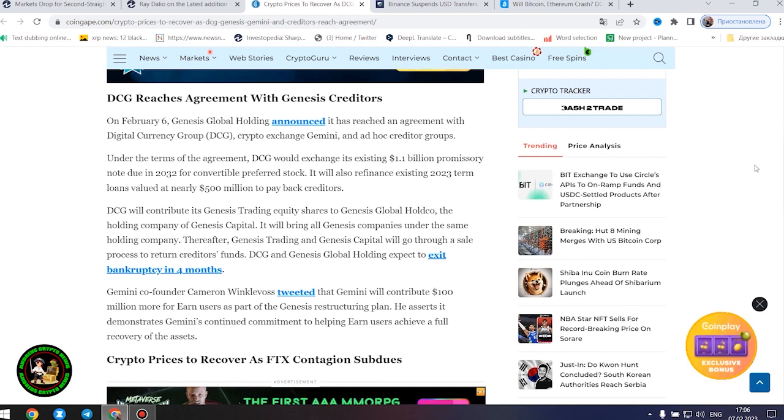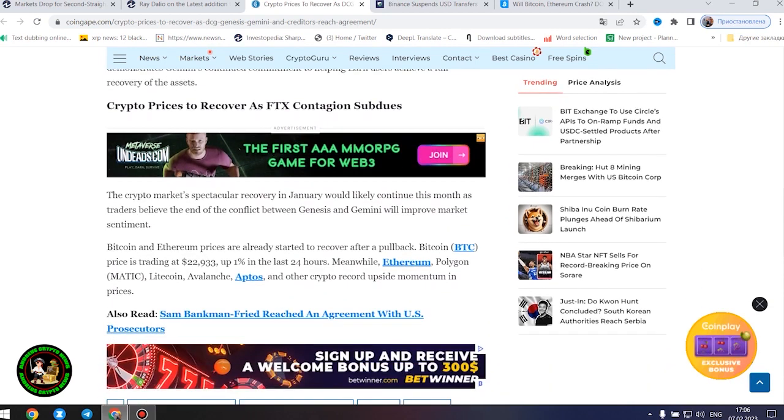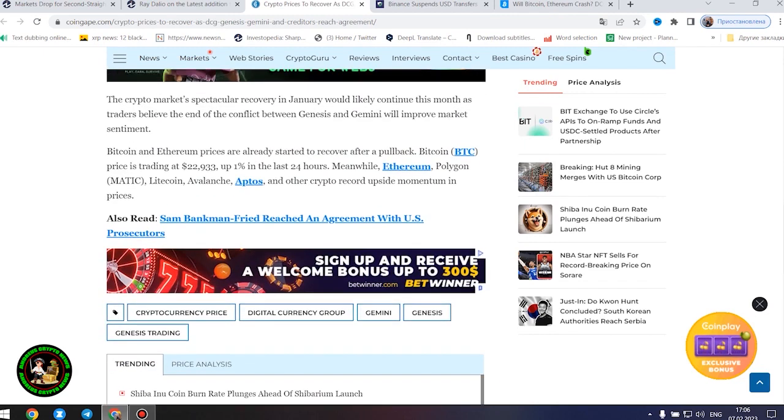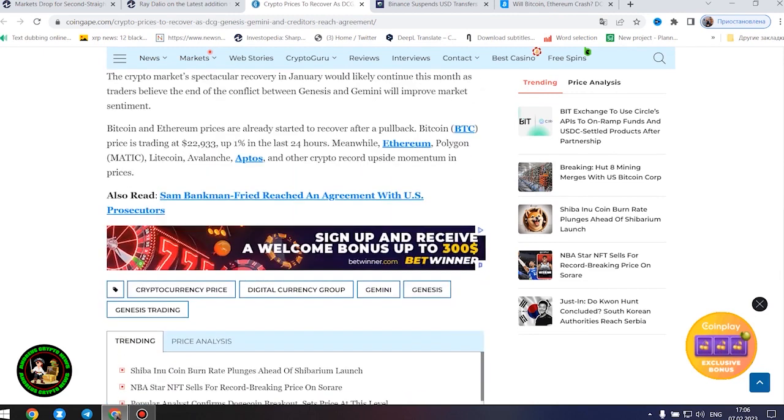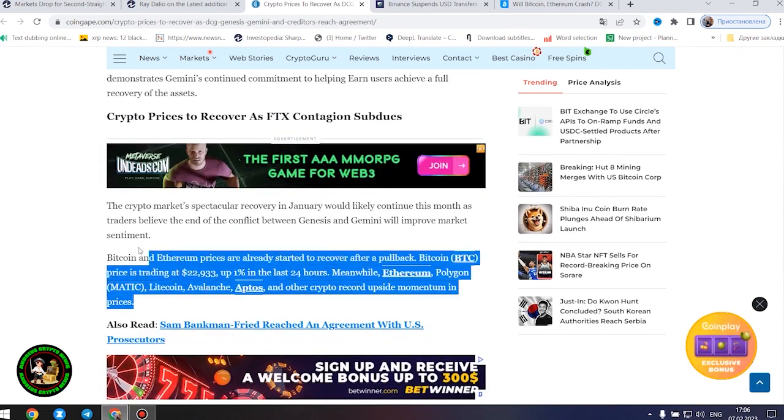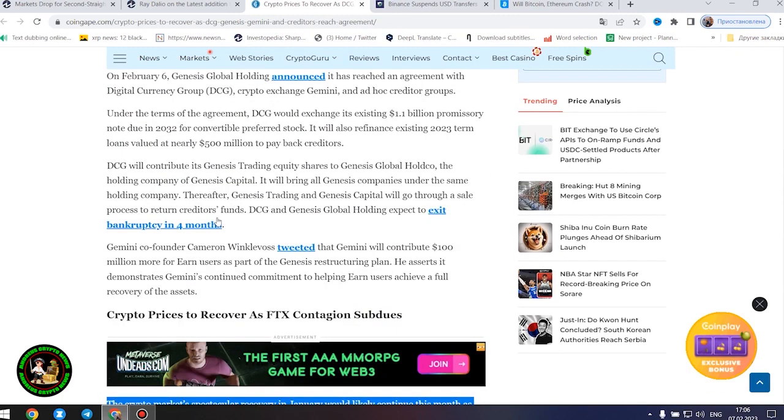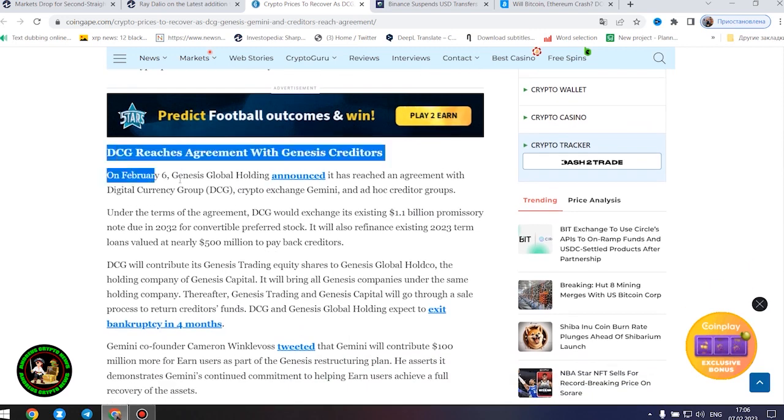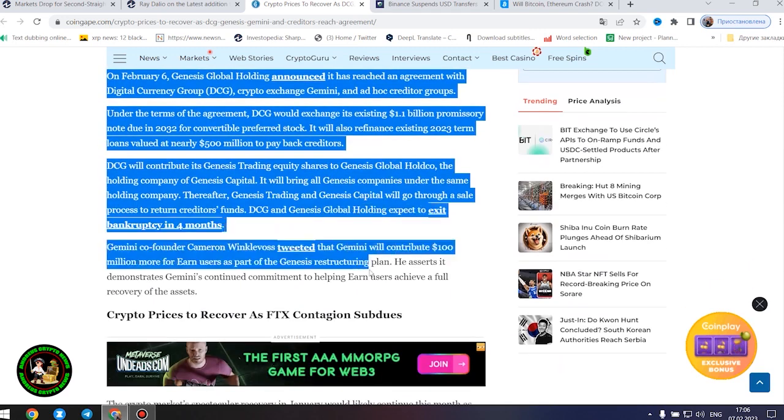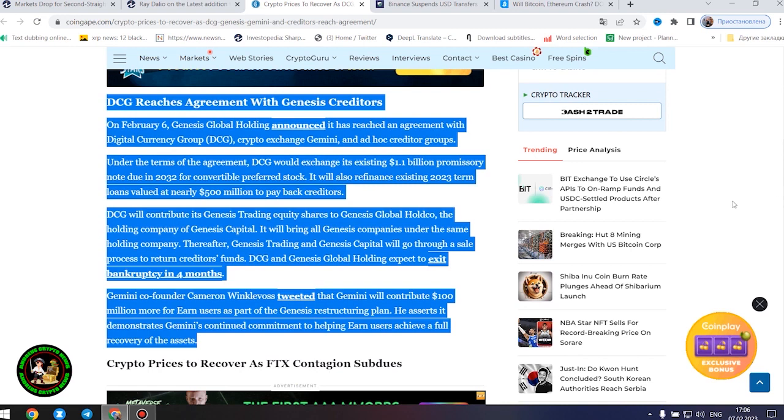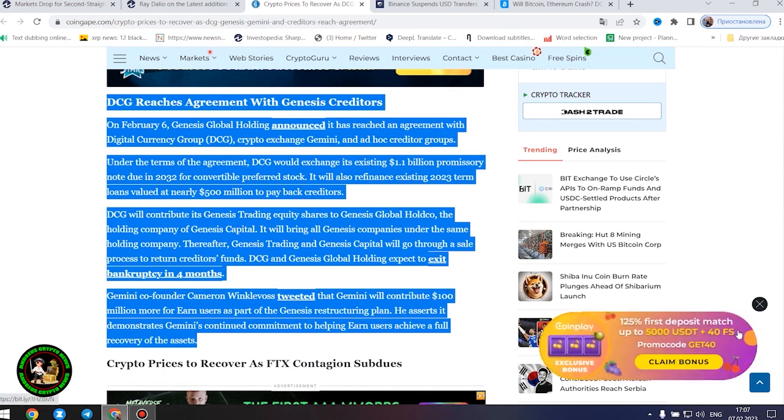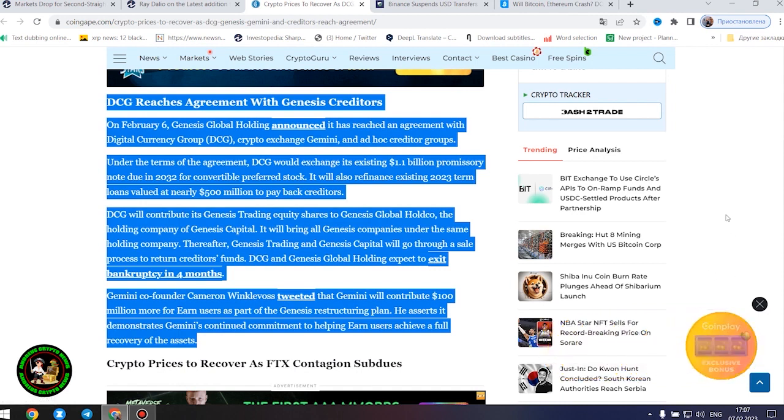Under the terms of the agreement, DCG would exchange its existing $1.1 billion promissory note due in 2032 for convertible preferred stock. It will also refinance existing 2023 term loans valued at nearly $500 million to pay back creditors. DCG will contribute its Genesis trading equity shares to Genesis Global Hold Co., the holding company of Genesis Capital. It will bring all Genesis companies under the same holding company. Thereafter, Genesis Trading and Genesis Capital will go through a sale process to return creditors' funds. DCG and Genesis Global Holding expect to exit bankruptcy in four months.